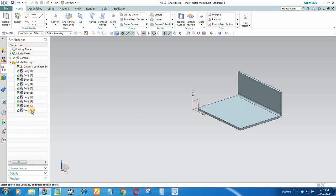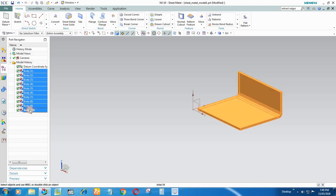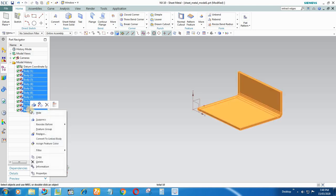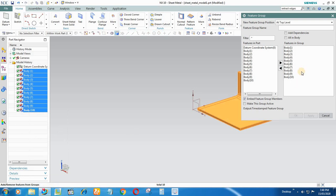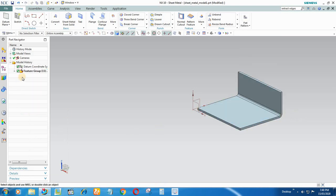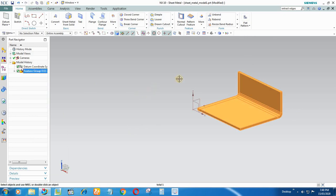To work properly or work easily, you have to make one feature of this thing. Select them all and make a feature group of them. You can say A and press OK. So the whole body has now become one feature group, so it is easy for you to work with the IGS file.